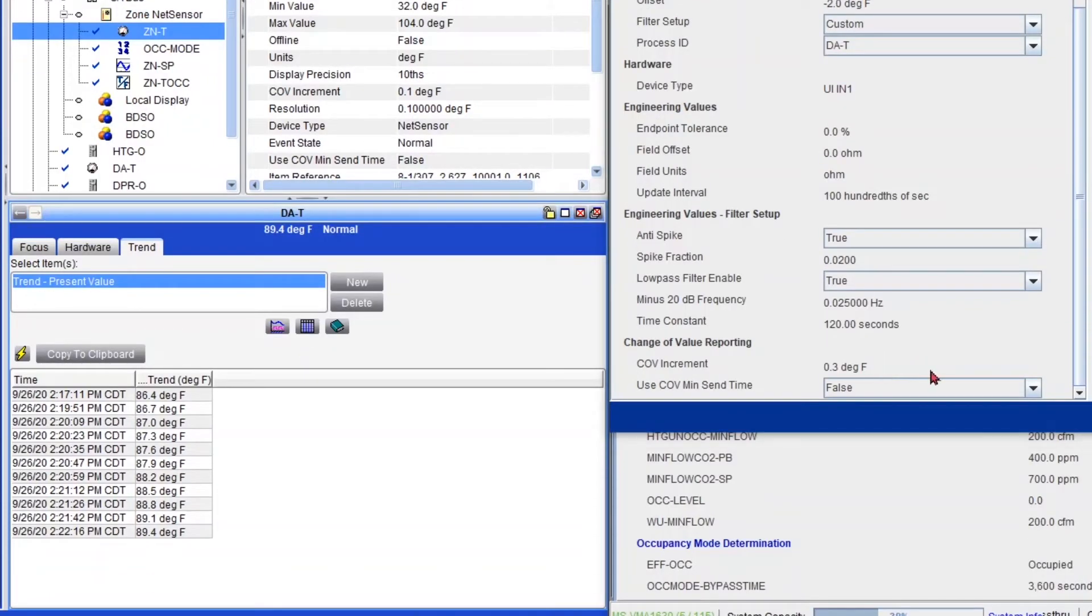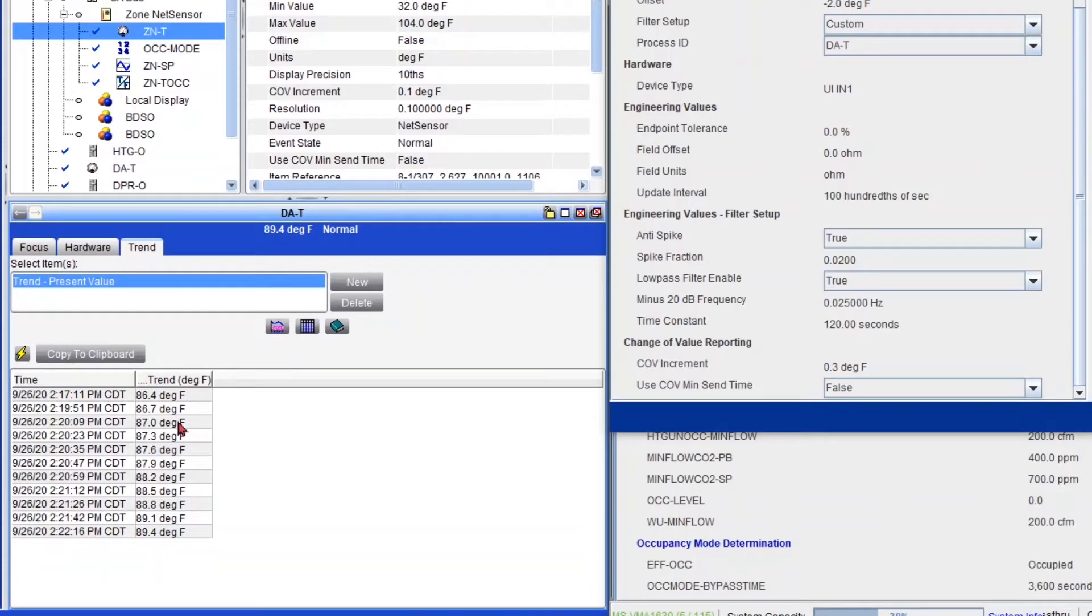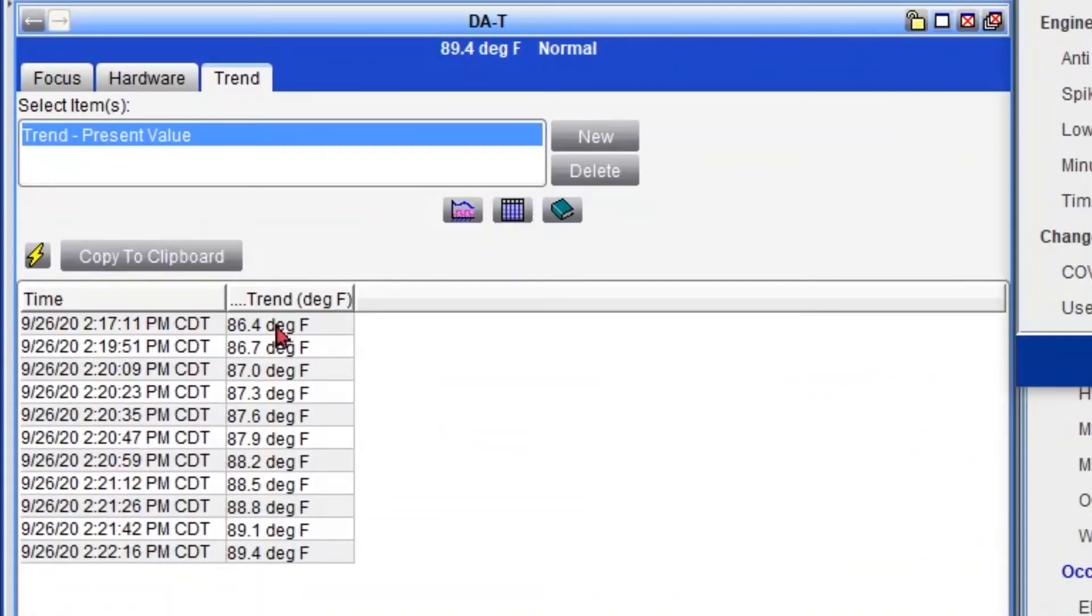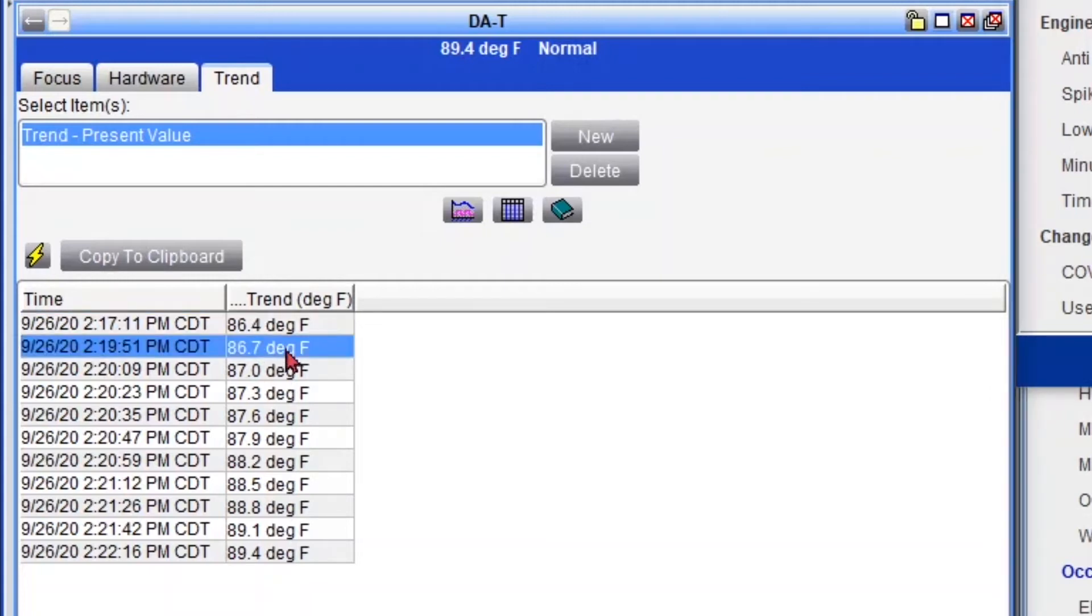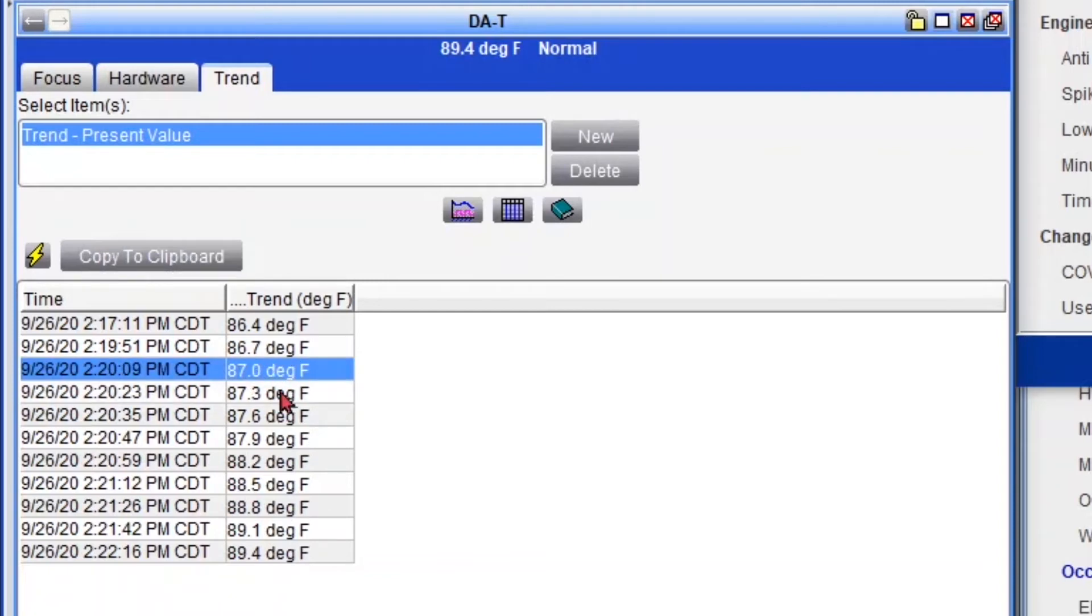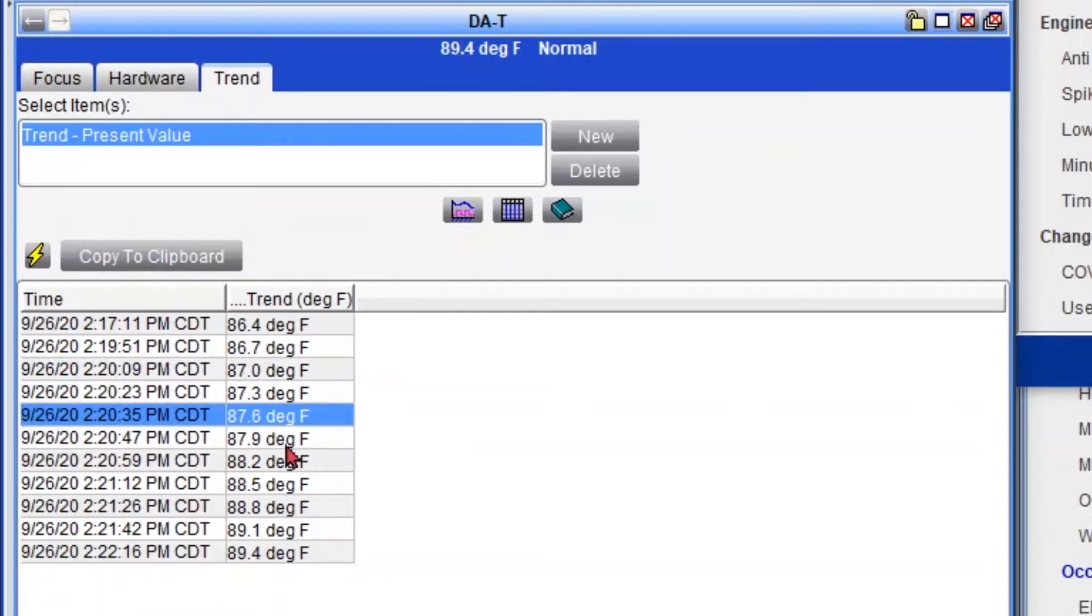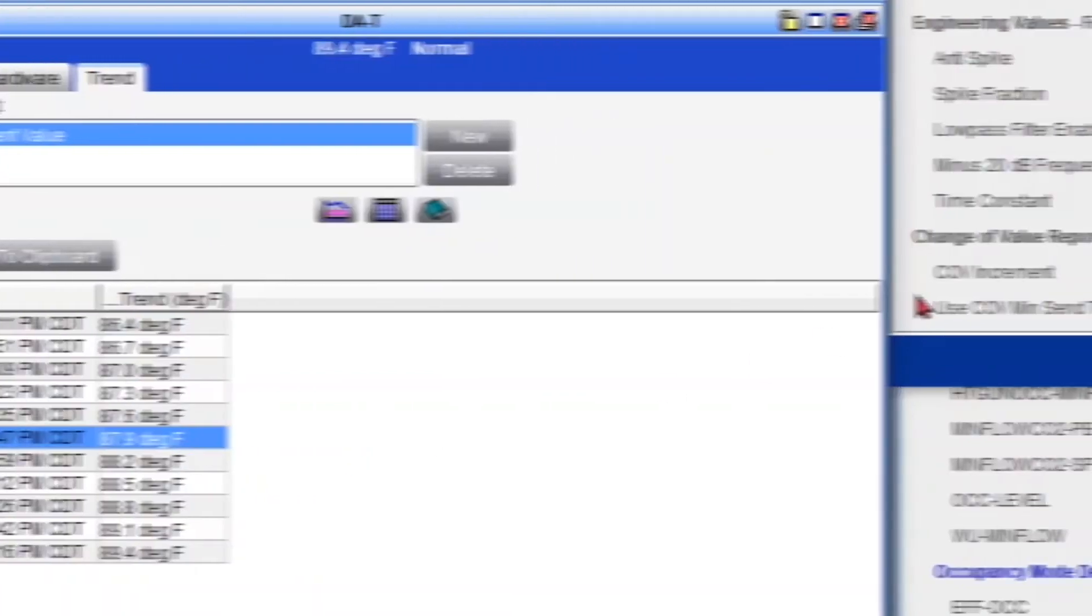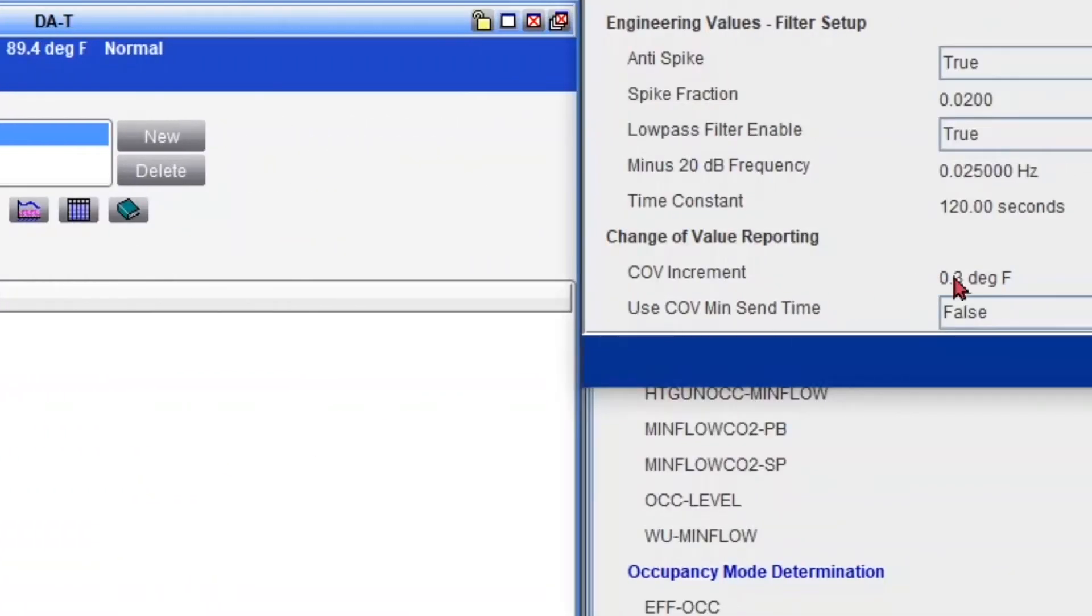Now I want you to look at these trends that I have set up on my discharge air. Basically, they record every time the temperature changes. So if you look closely, you'll see a pattern. So as the temperature starts increasing, you can see that it increases every 0.3. See 0.0, 0.3, 0.6, 0.9. And that's because we are limited to 0.3 degrees of increments.